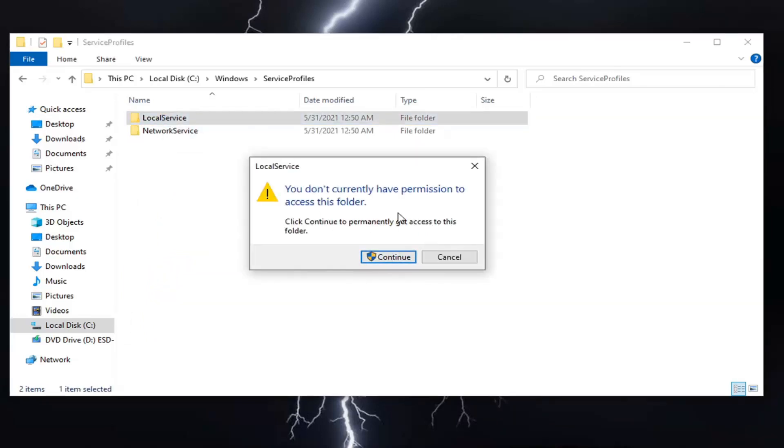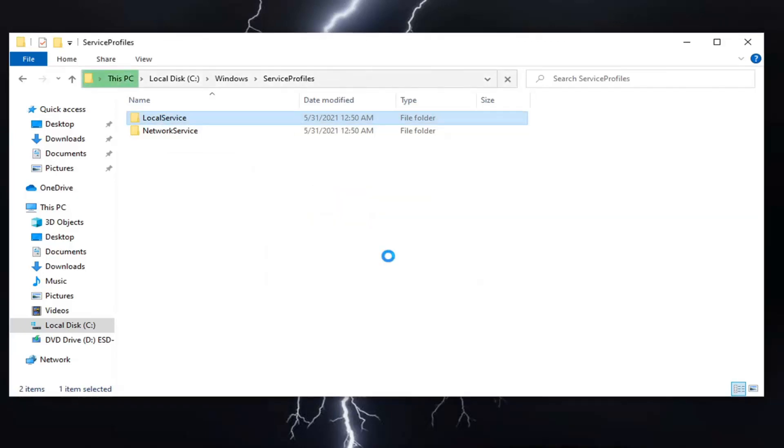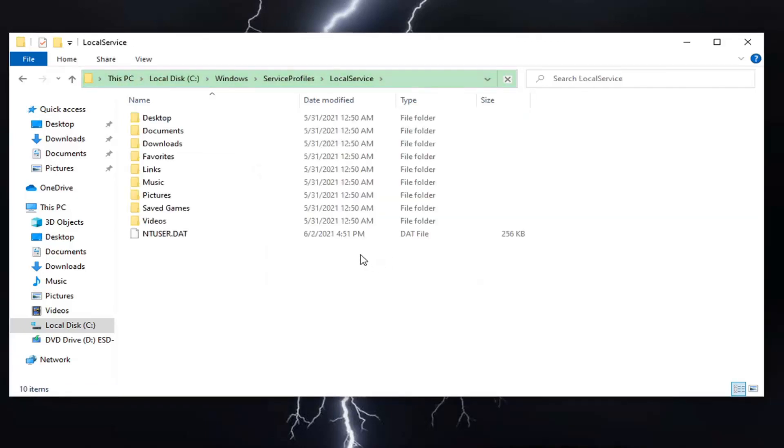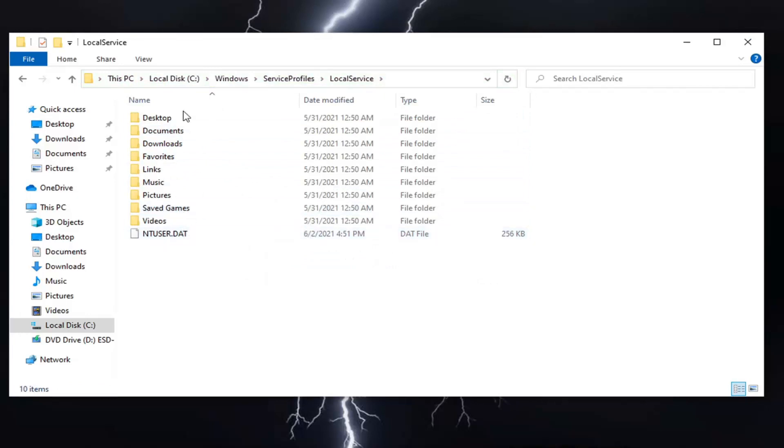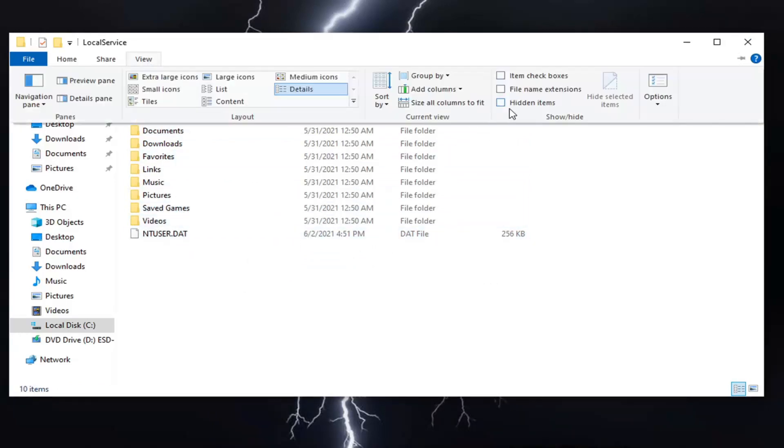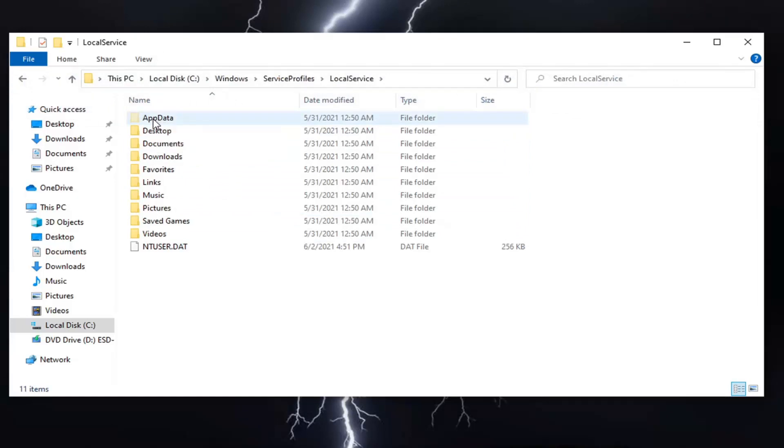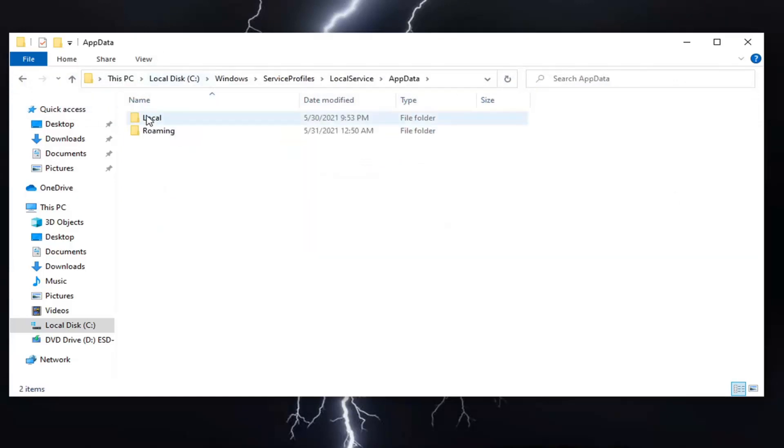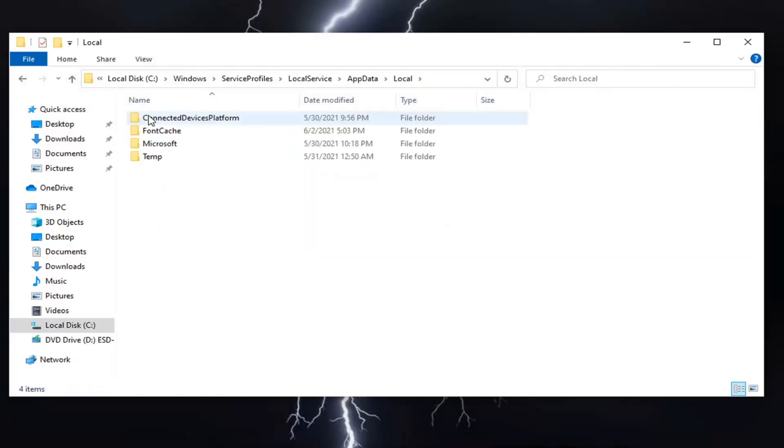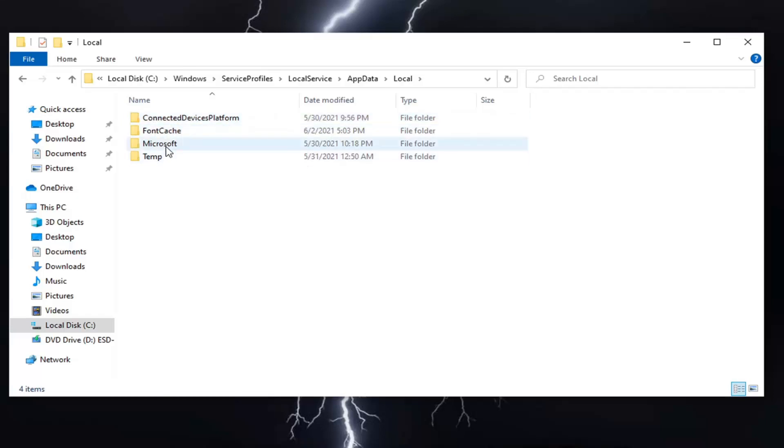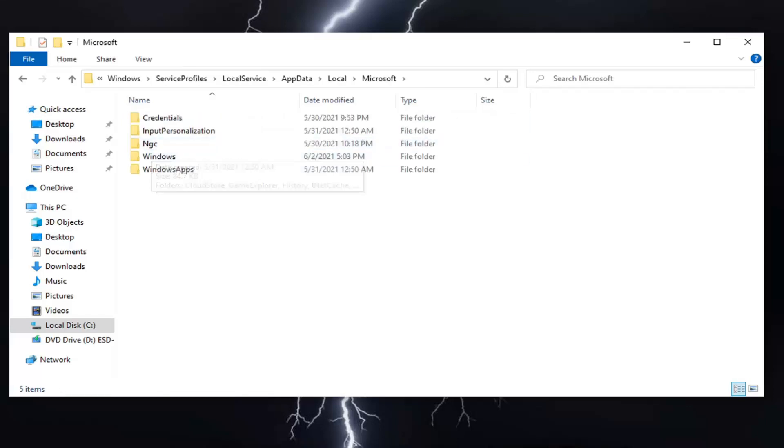Select Continue if you need to gain permission to access this folder. Then select AppData. If you don't see AppData, go to the View tab and select Hidden Items. Double-click on AppData, then double-click on Local, and then double-click on Microsoft.